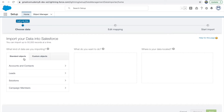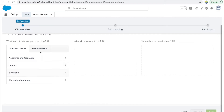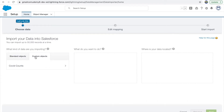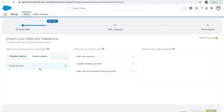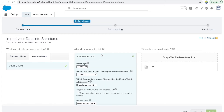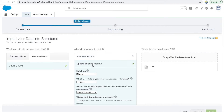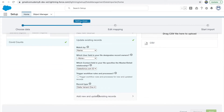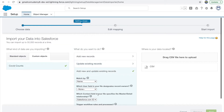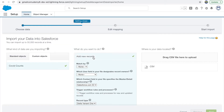In the wizard you have the option to select any standard object or any custom object. Under custom objects we have the Covet Count object. There are multiple options: if you want to insert entirely new records click Add New Records; if you want to update existing records use the second option; and if you want to add as well as update you can use the third option. In this case we'll be adding new records.